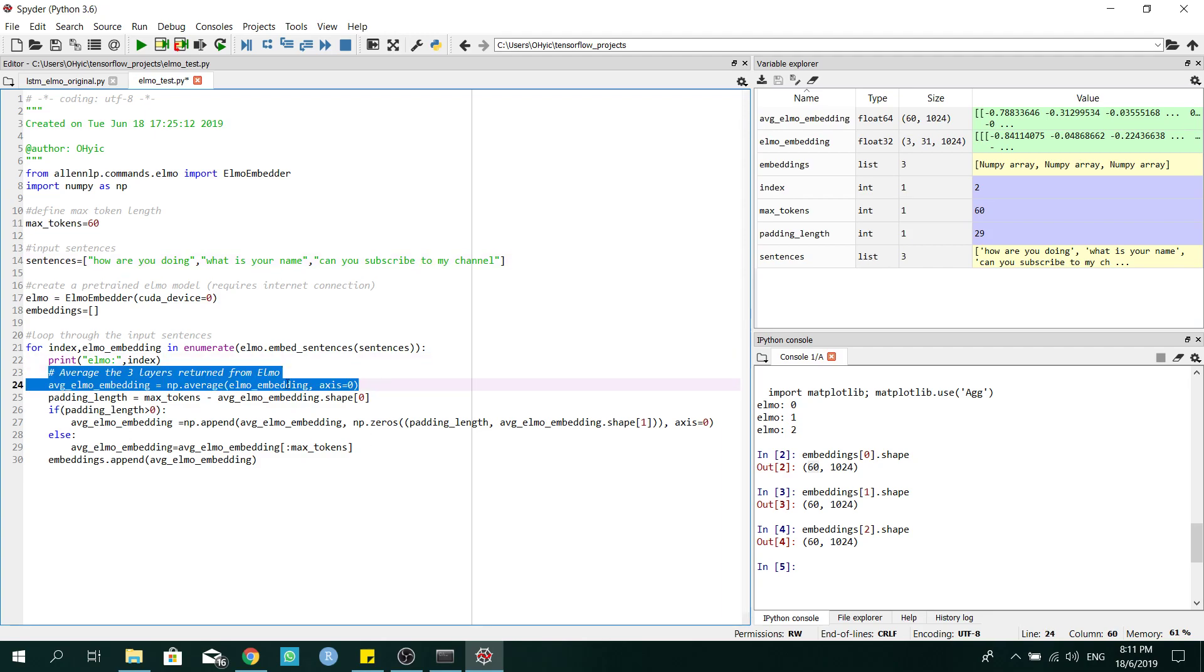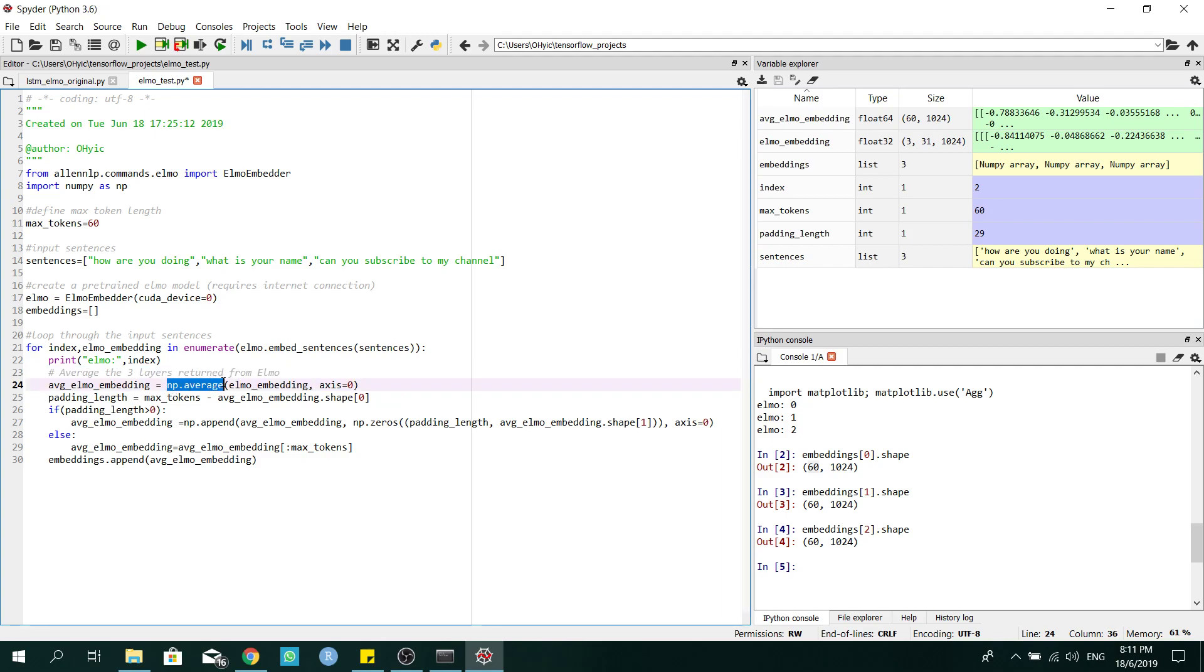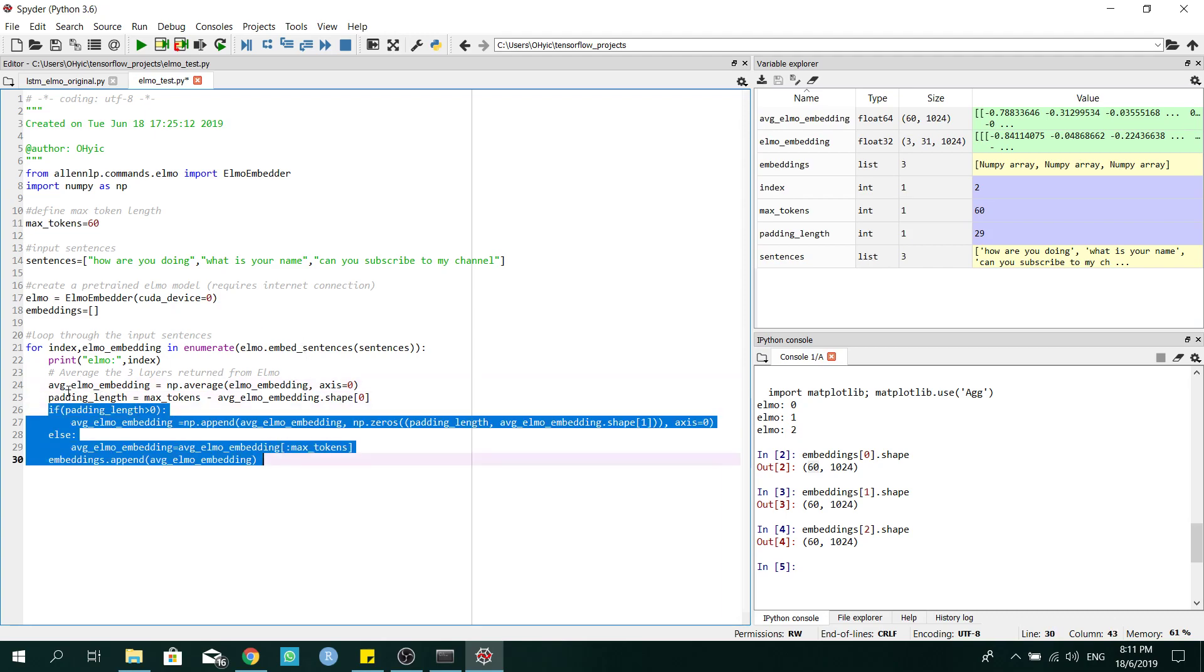And this is important. You can see that for Elmo, it will return three layers of a matrix representation. So I did an average to get the final word representation from the three layers. For this section of code, it's mainly on zero padding, no need to worry.